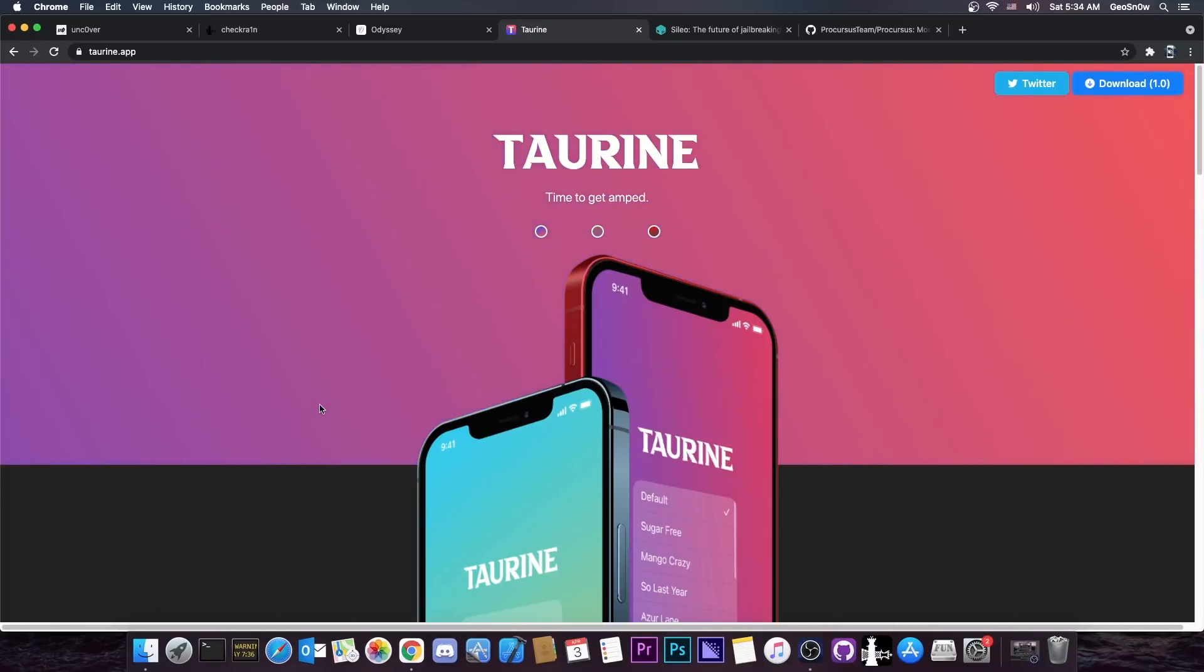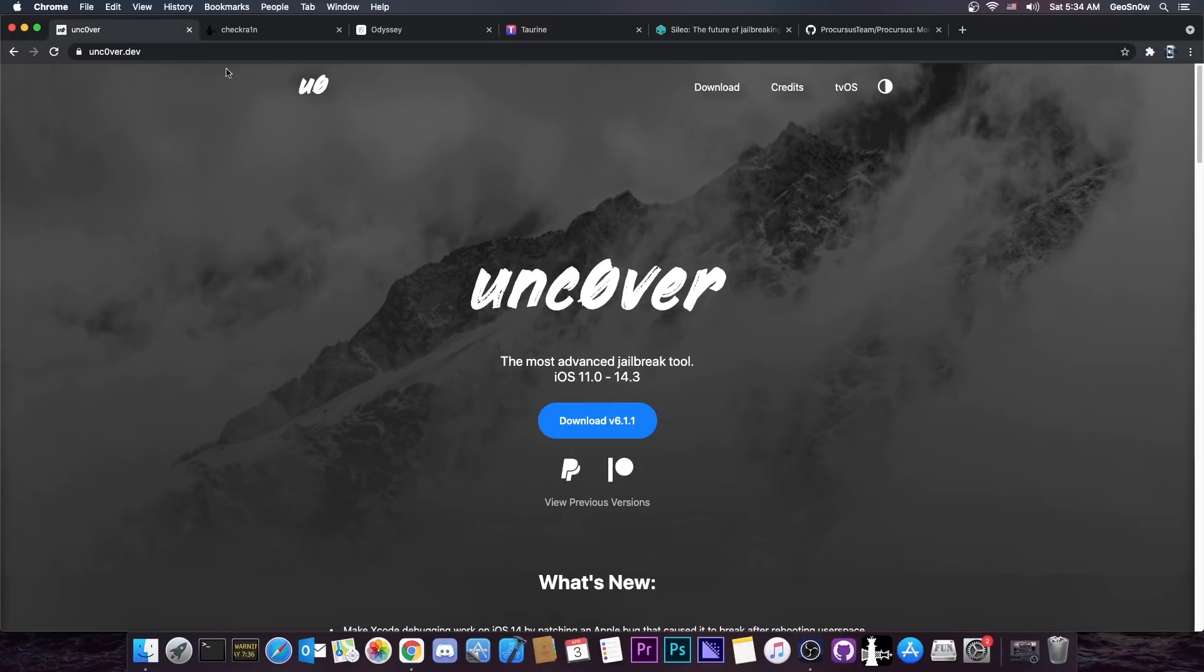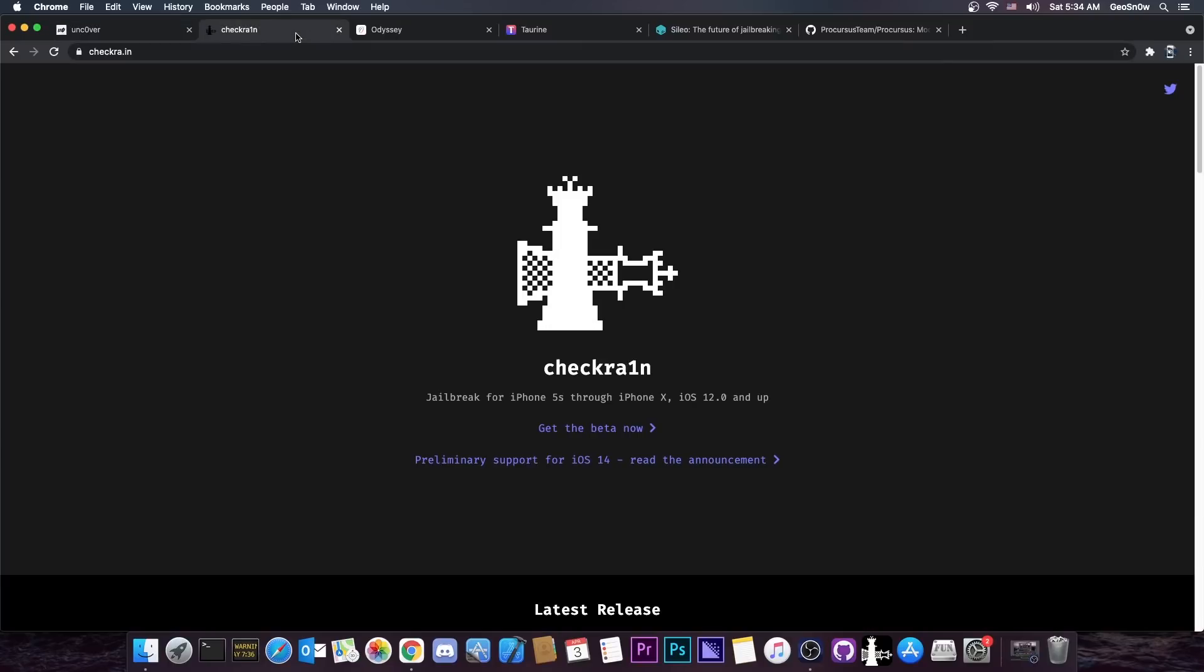The Taurine jailbreak has just been released and it's already better in my opinion than Uncover and the reasons are as follows. So as you probably know, Uncover is one of the jailbreaks available right now. Checkrain is another one,